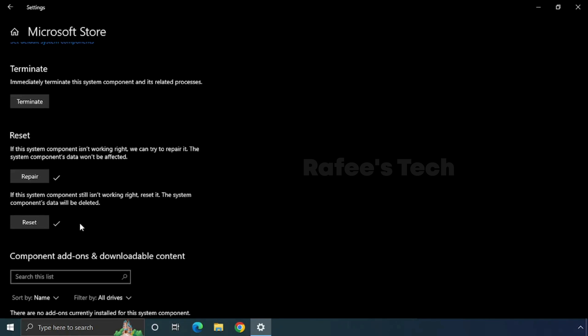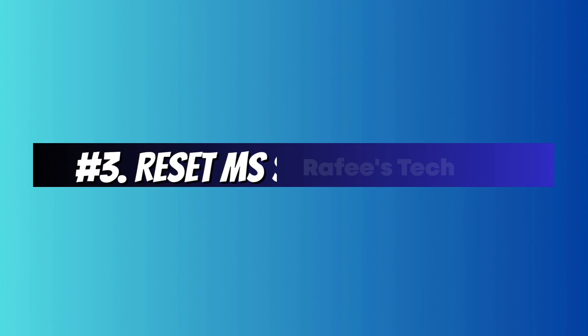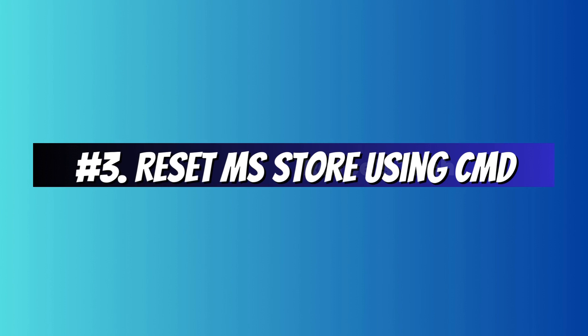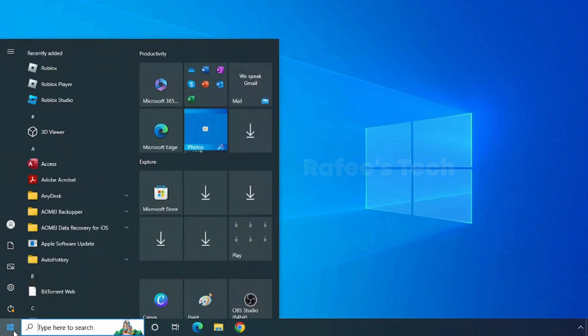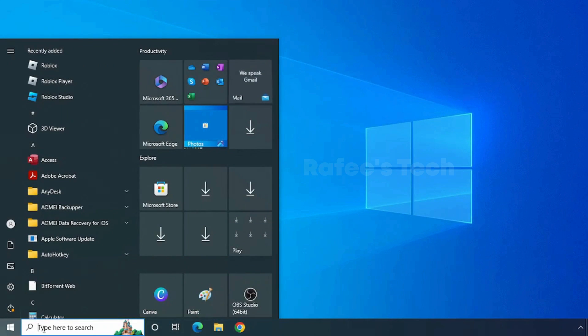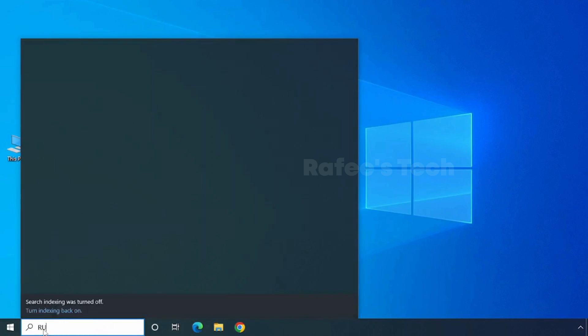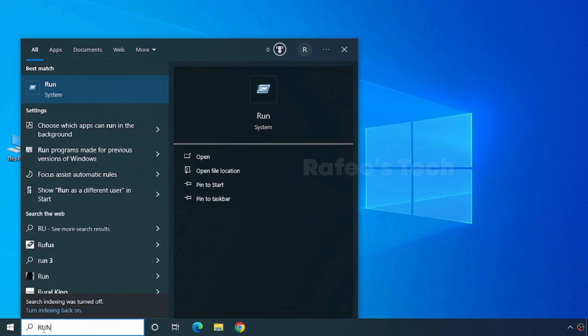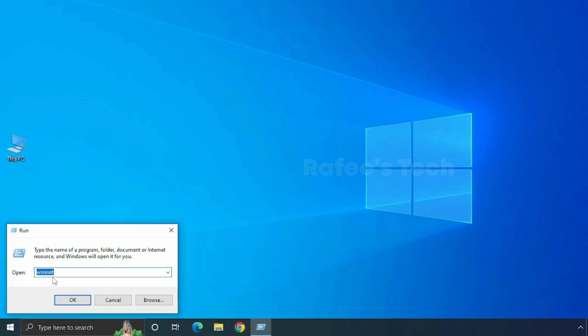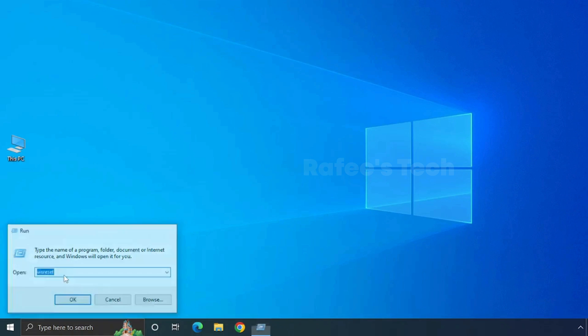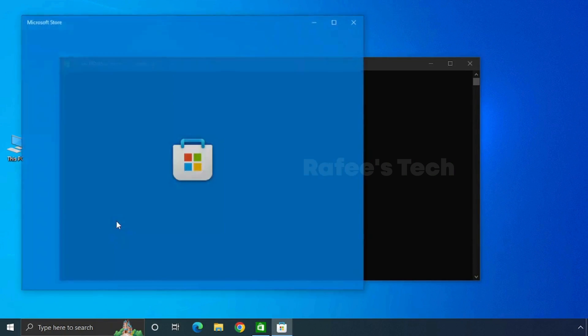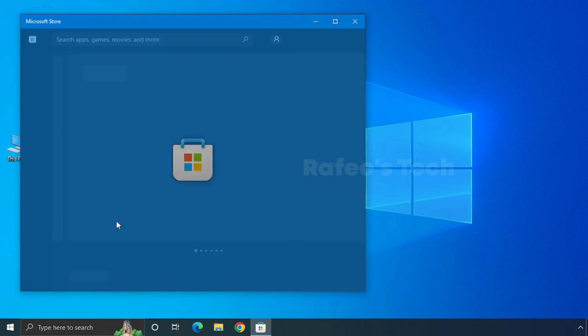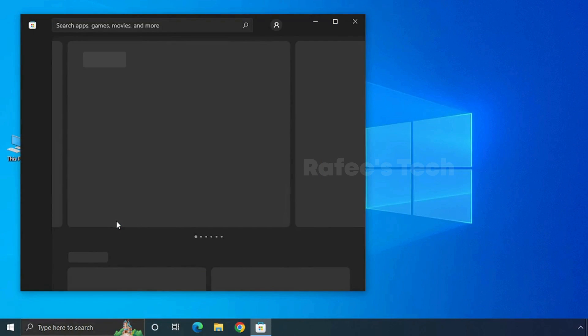There is one more method to reset Microsoft Store. Method 3: Reset Microsoft Store using Command Prompt. Click on Start Menu and search for Run. Type 'wsreset' and hit Enter. It will reset and open Microsoft Store.